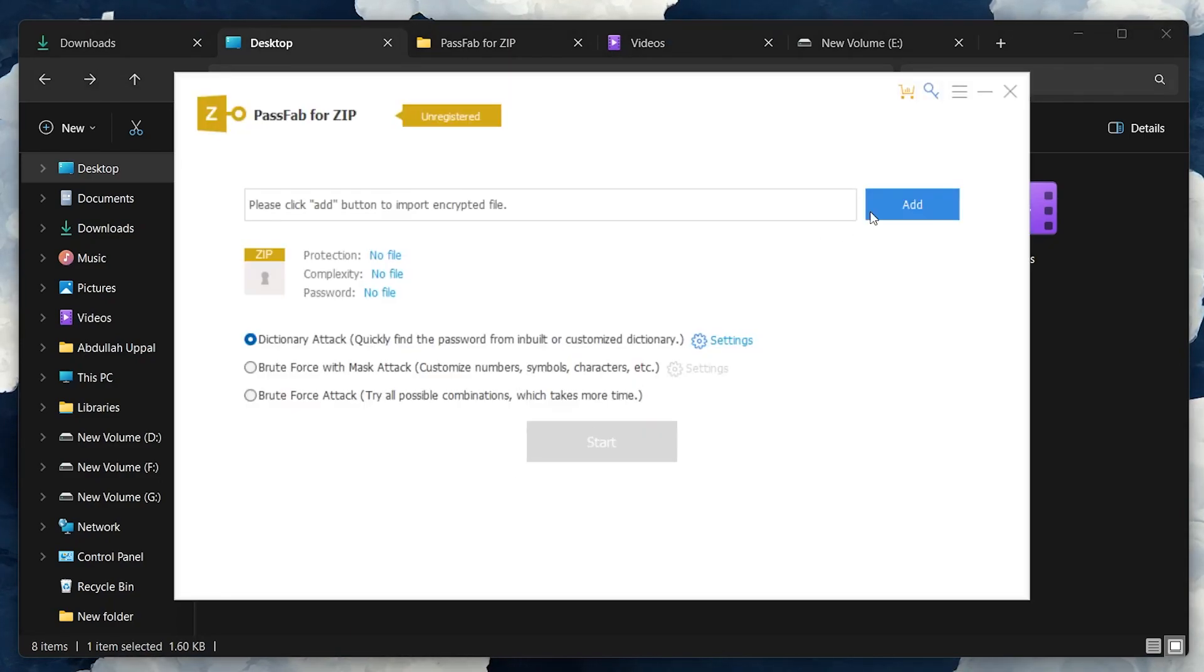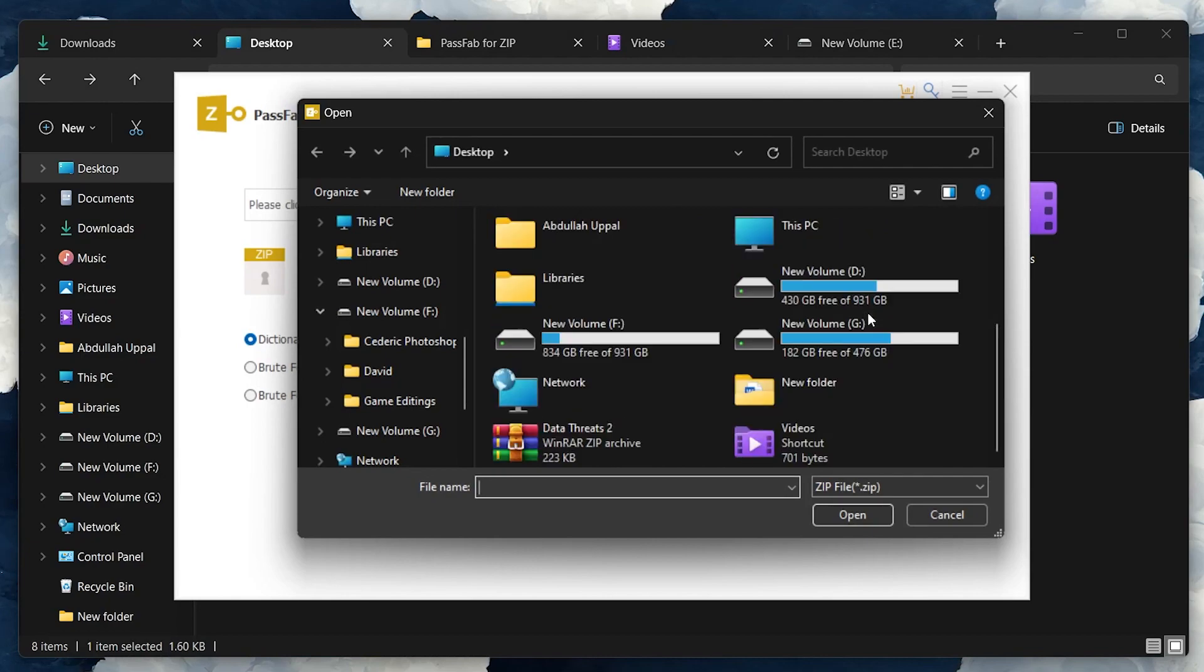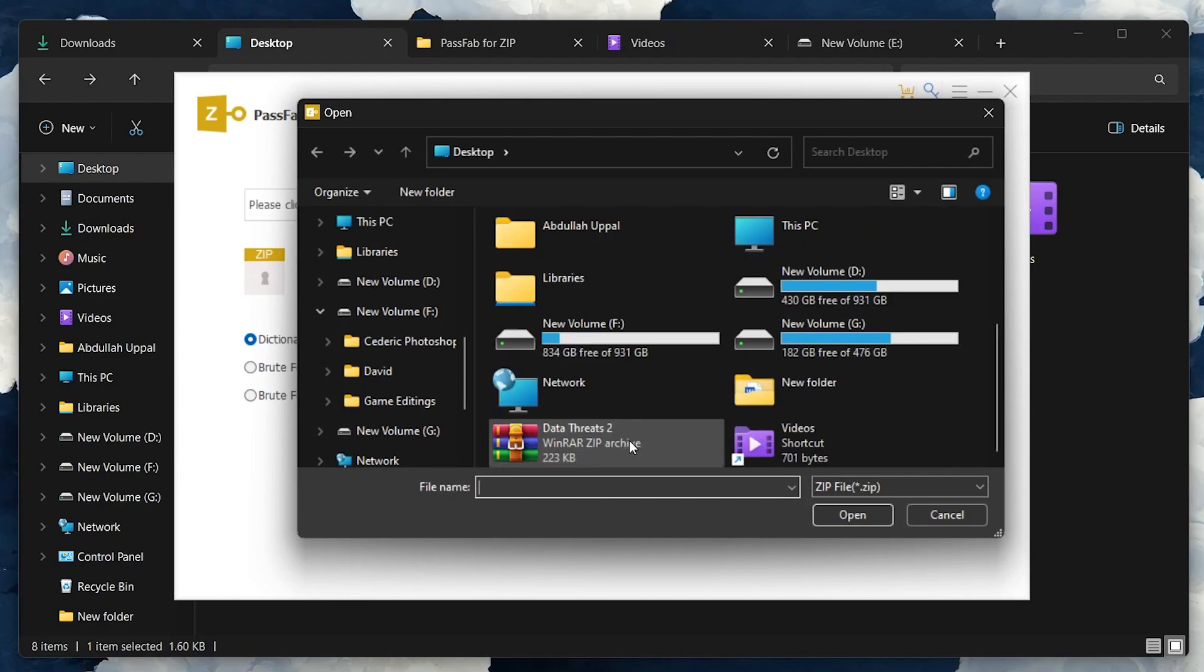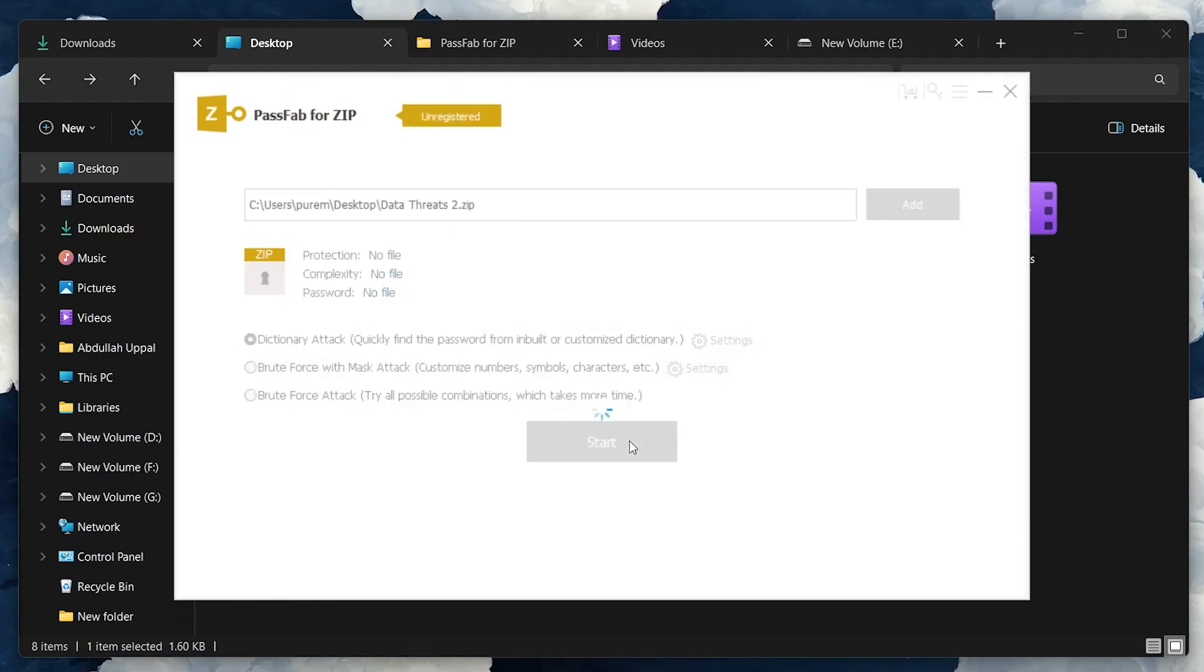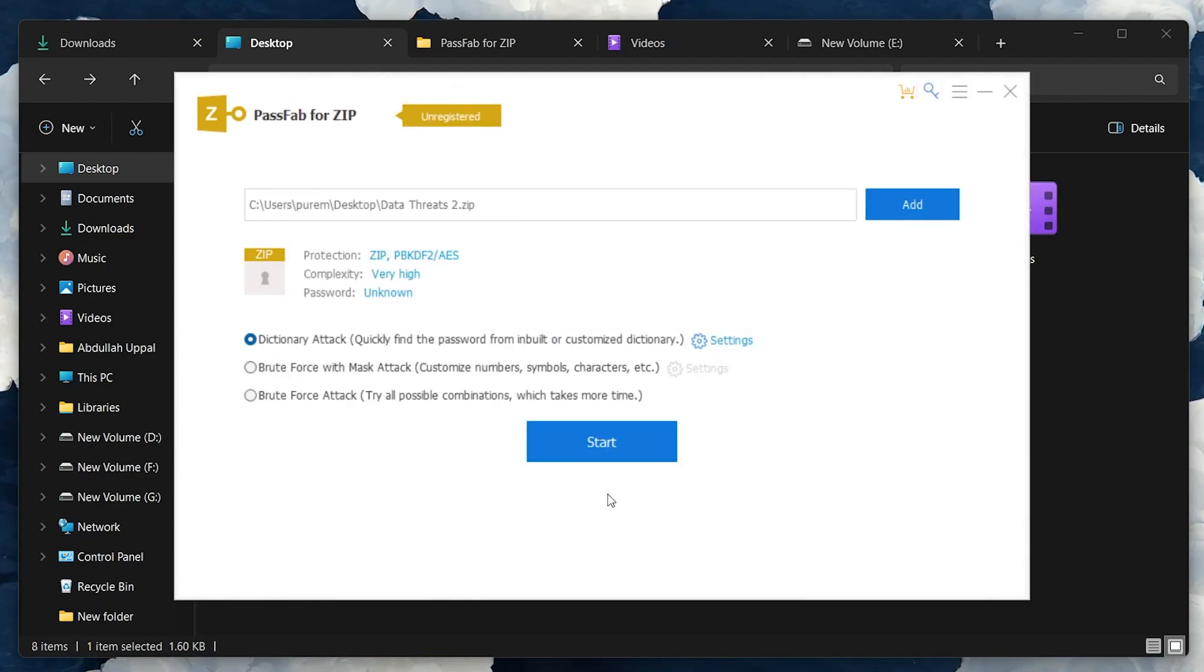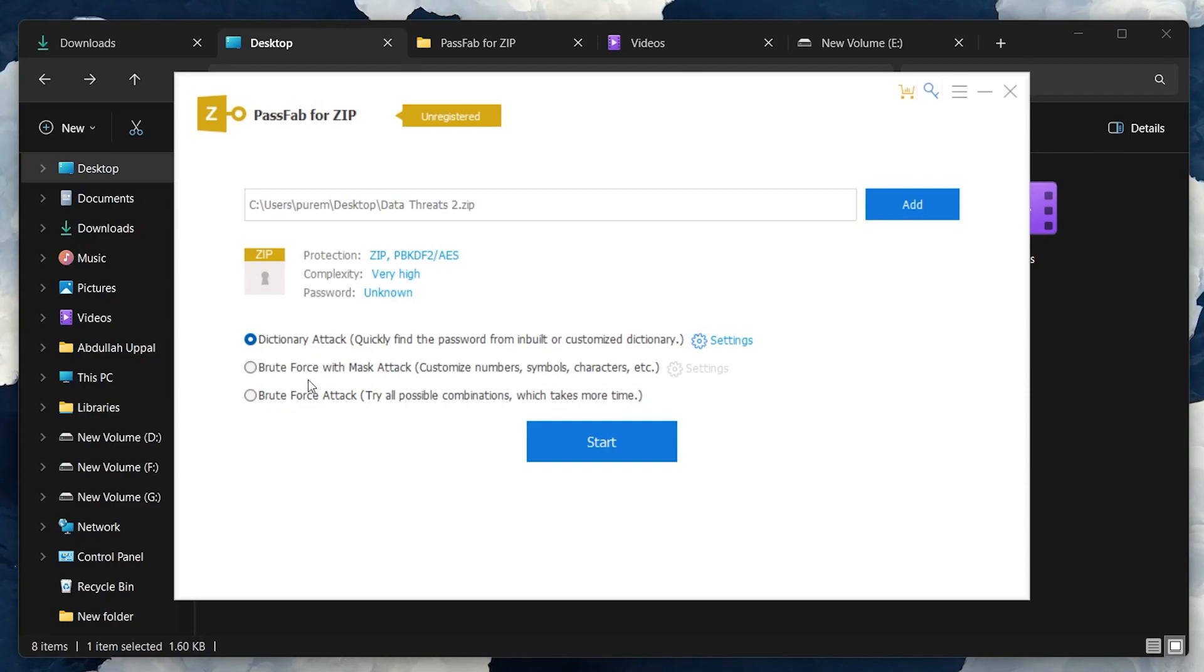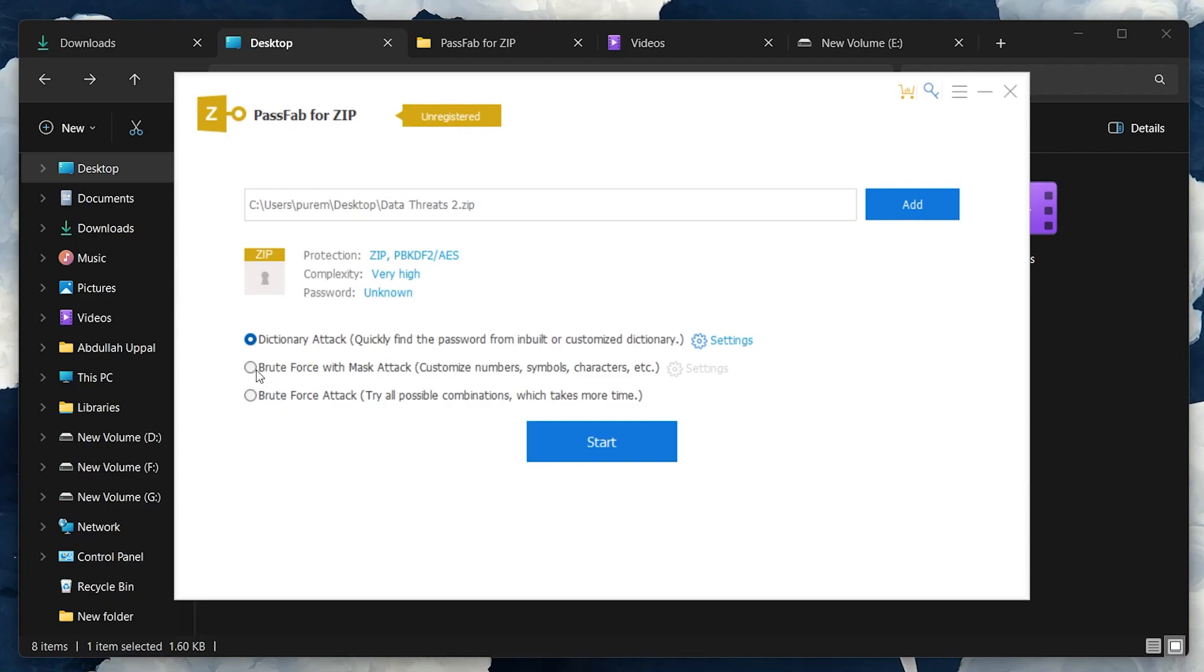Click on the Add button to upload the ZIP file you are unable to access. The software offers different recovery methods like Dictionary Attack, Brute Force with Mask Attack, and Brute Force Attack. Each method has its own use case, so choose the one that aligns with your situation.